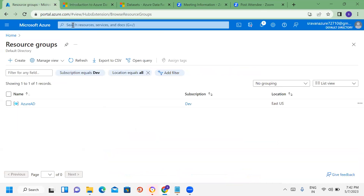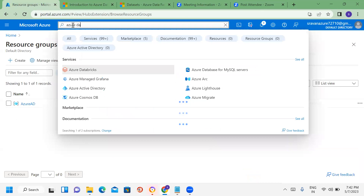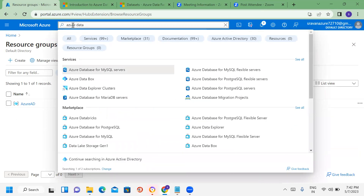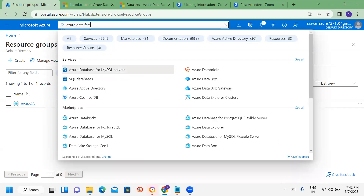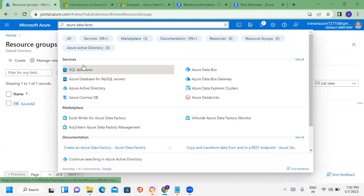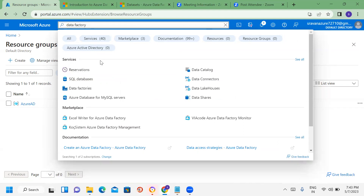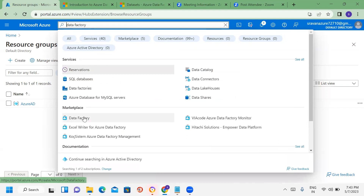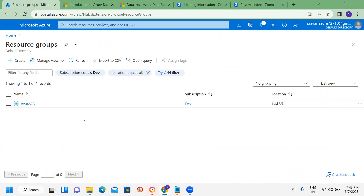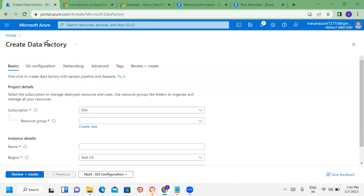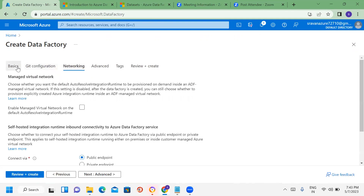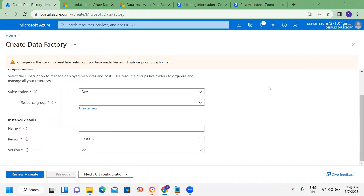Here we can use the Azure Portal to create Azure Data Factory. When we create a Data Factory, we go through a number of tabs and provide a resource group — existing — and a name.